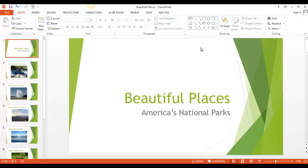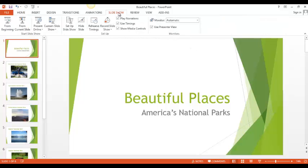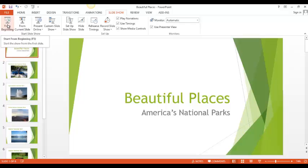I move my cursor to the top and click on the Slideshow tab. I have some choices here. I'm going to choose the simplest one — I'm going to show my slideshow from the beginning and manually move through each slide as I need to. I'll click on 'From the Beginning' and start from the first slide.